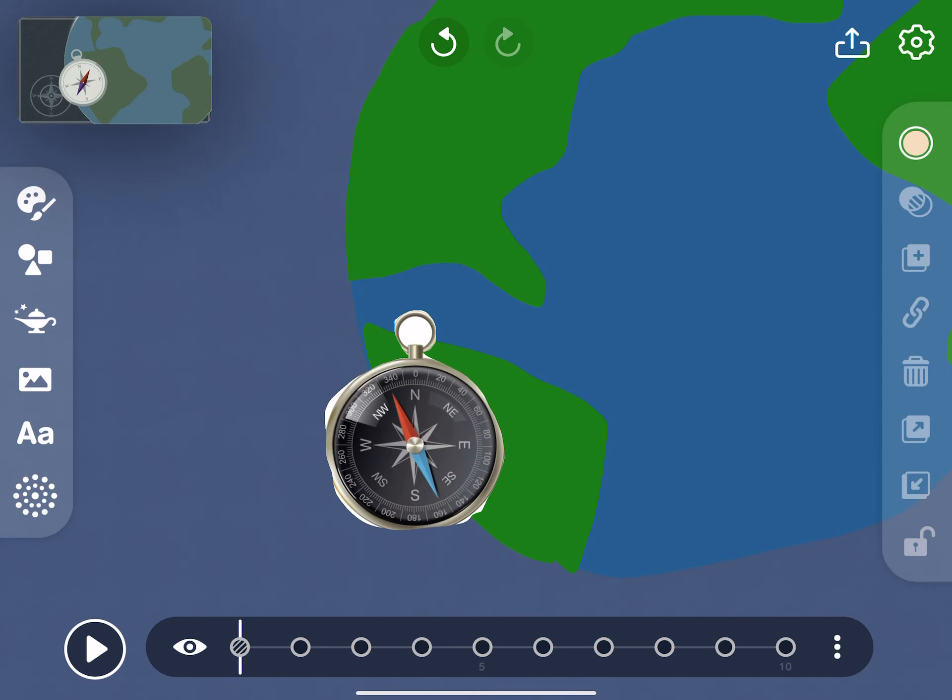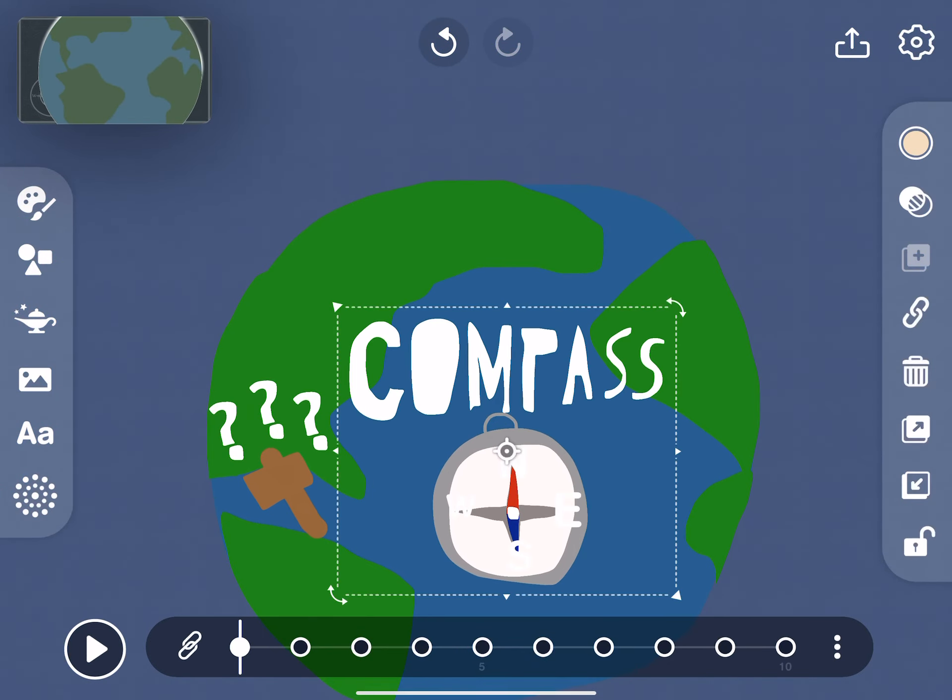So no matter where you are, you can always find north, even when there's no star, so your adventures can move forth.